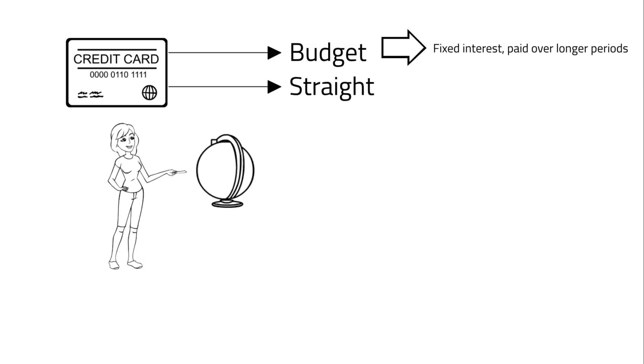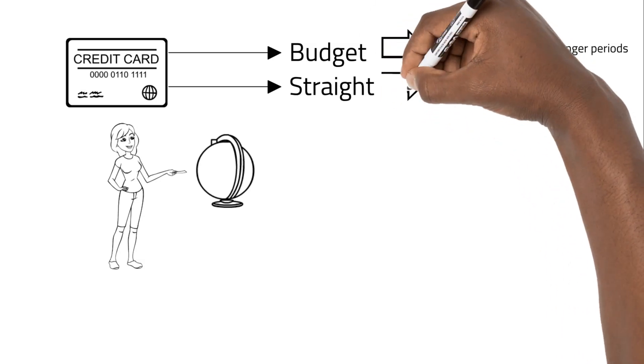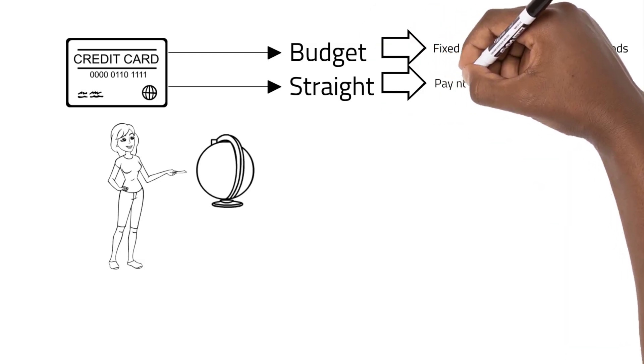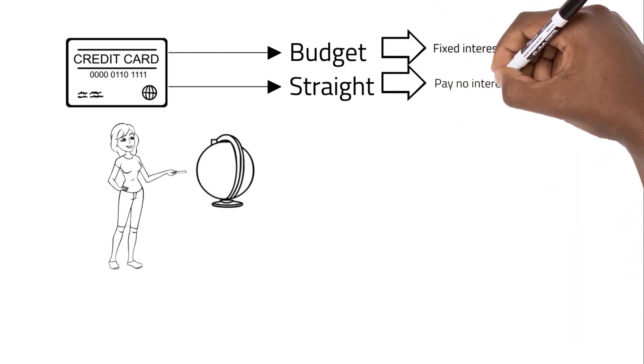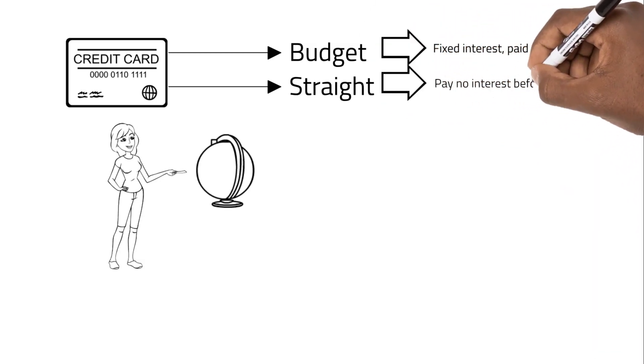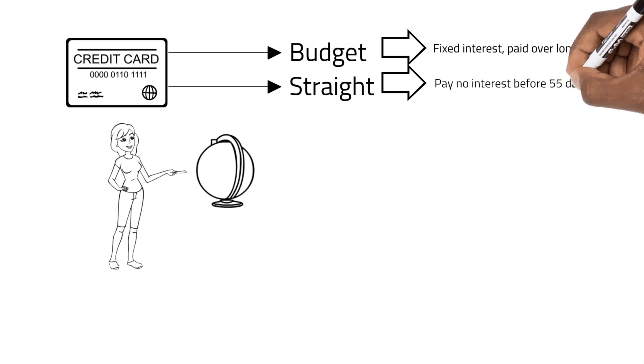With the straight credit card option, you don't have to pay interest if you pay the whole amount you borrowed within 55 days.